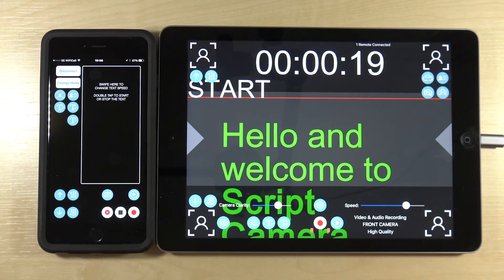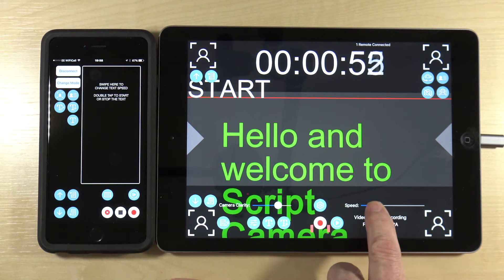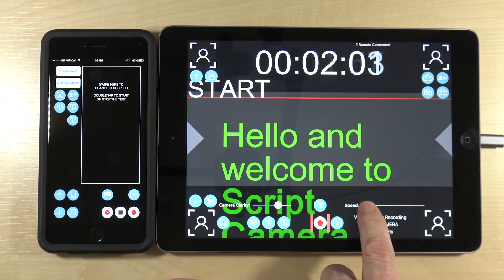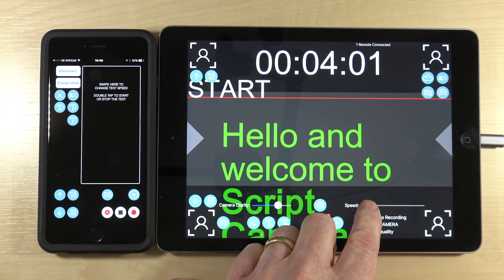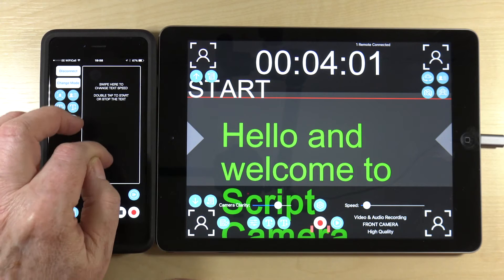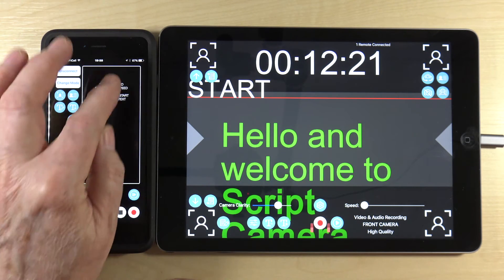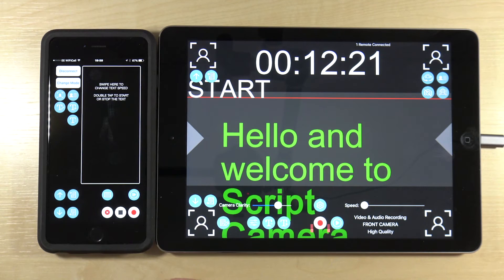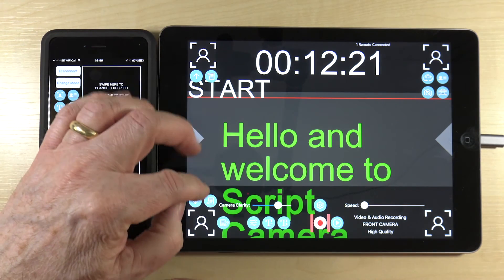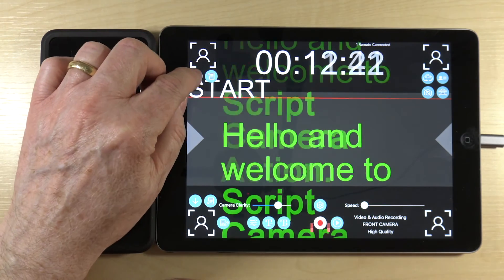You can preset the speed for the start. My own view is to set it to the slowest speed, so once you control it from the remote you can get started and use your hand to speed it up. Always start from the slowest speed. You can also navigate up and down or a page at a time on the script.